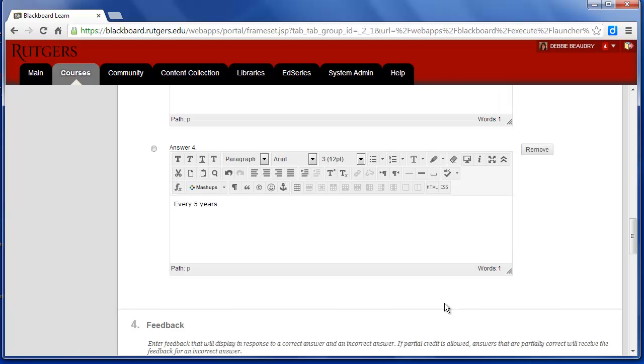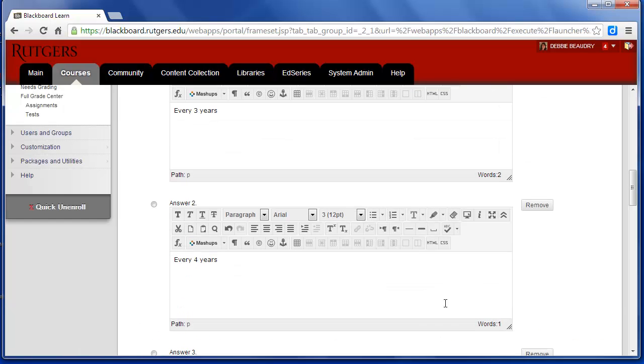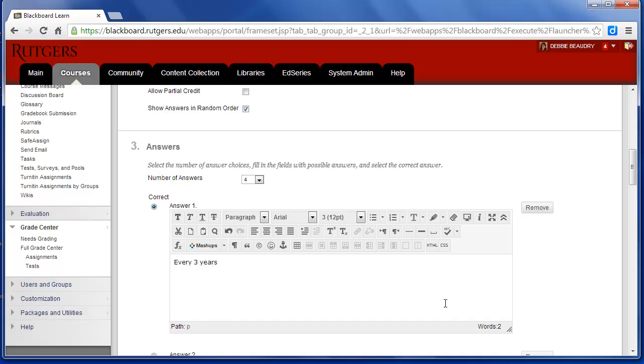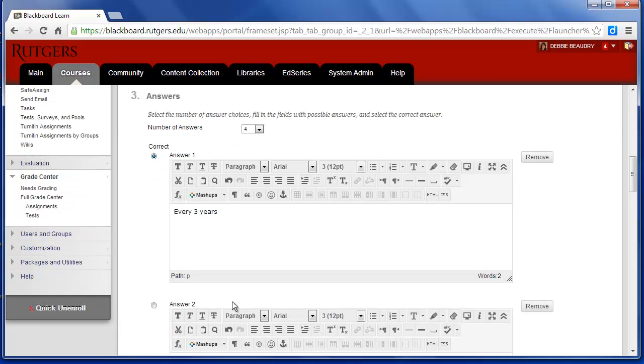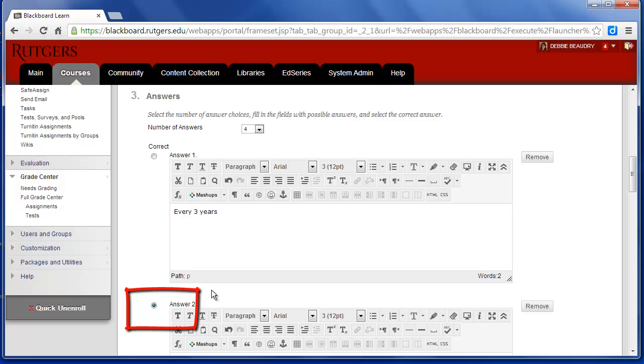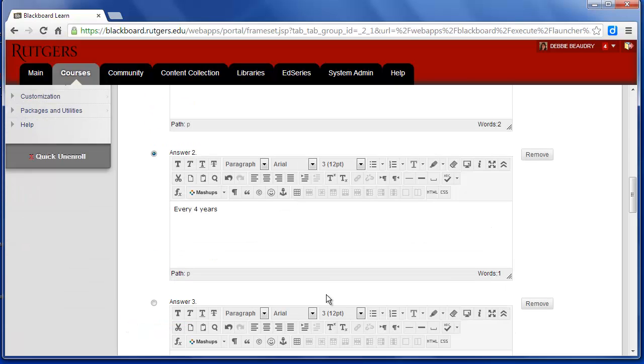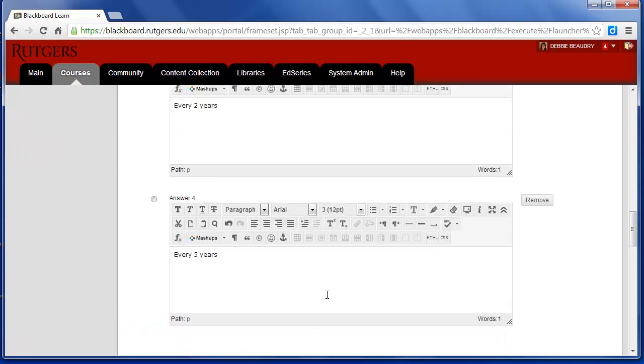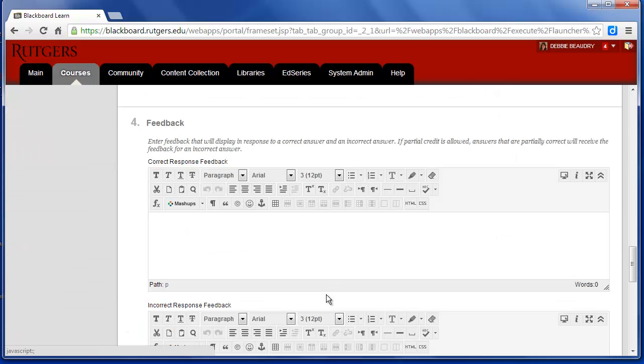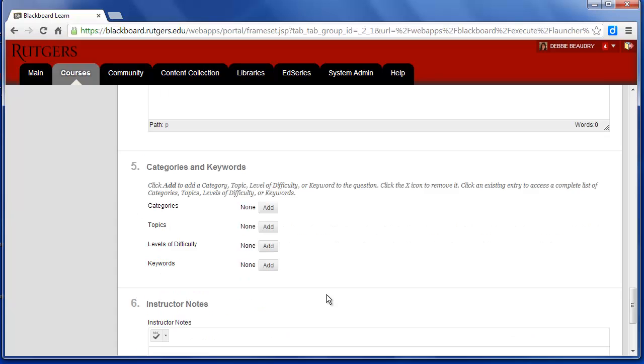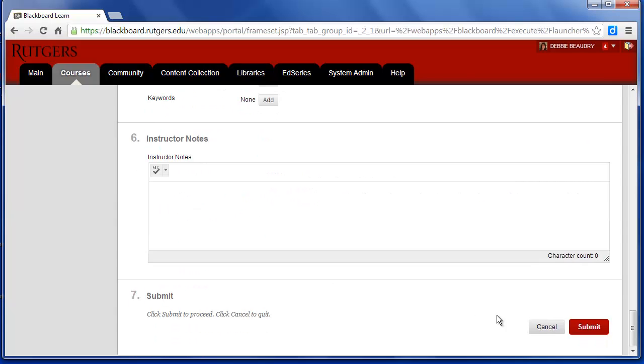Next, we need to tell Blackboard which one is the correct answer. So to the right of the correct answer, I click on the button. So it knows that answer 2 is the correct answer for this question. I'll scroll down, and click on Submit.